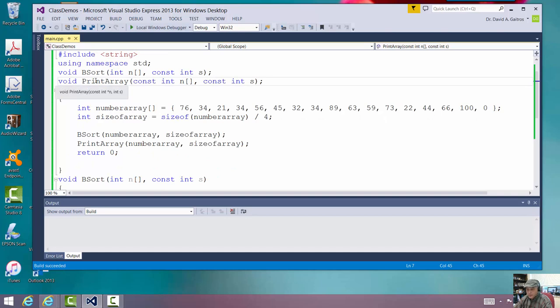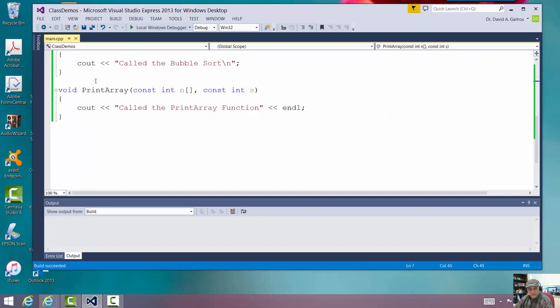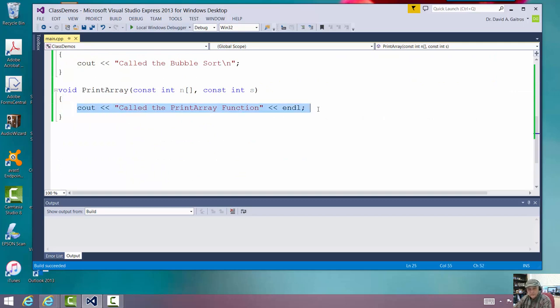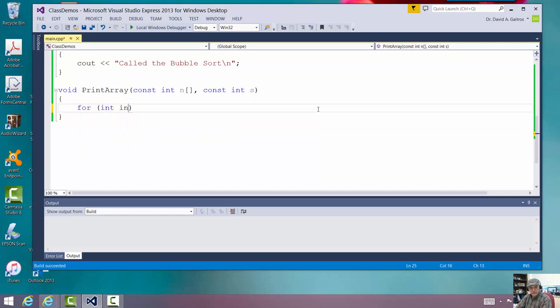So let me go down and write the print array. What I want to do is I want to go through the array contents and I want to print them out to the screen. So that's usually a for loop. So for int index equals zero. All arrays start at zero.